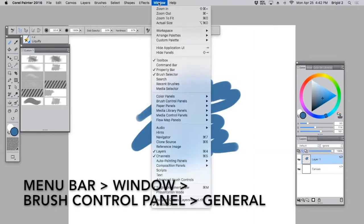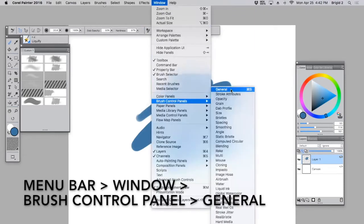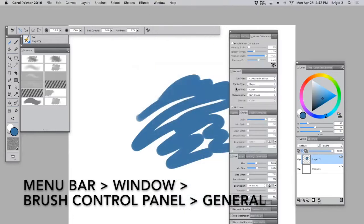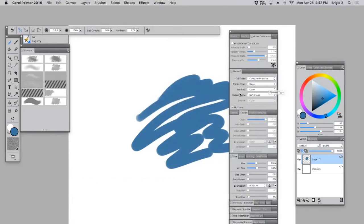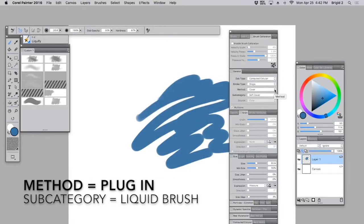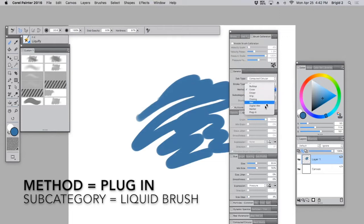We're going to go to Window, Brush Control Panels, General. And we're going to go to the General tab here and see Method. For Method, choose Plugin.